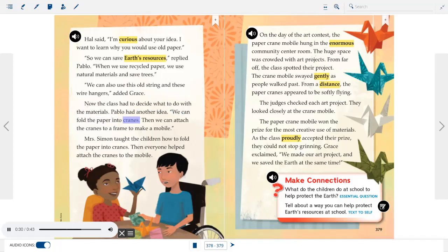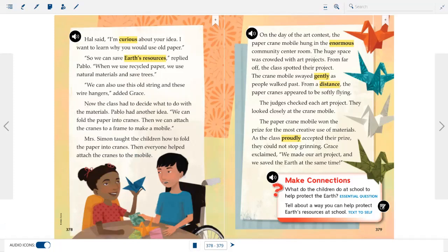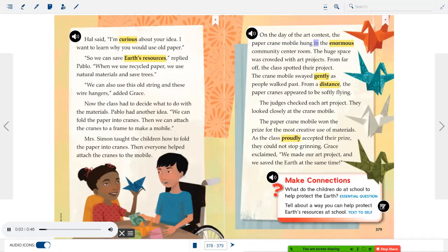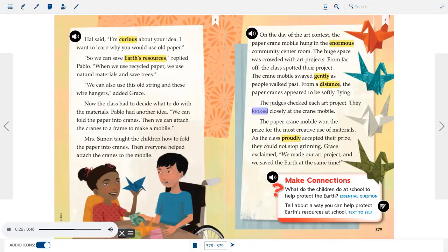Now the class had to decide what to do with the materials. Pablo had another idea: "We can fold the paper into cranes, then attach the cranes to a frame to make a mobile." Mrs. Simon taught the children how to fold the paper into cranes, and everyone helped attach the cranes to the mobile. On the day of the art contest, the paper crane mobile hung in the enormous community center room. From far off, the class spotted their project — the crane mobile swayed gently as people walked past. From a distance, the paper cranes appeared to be softly flying.